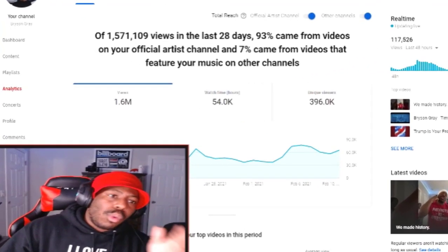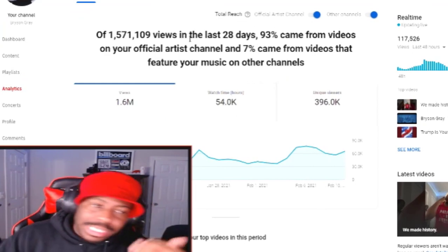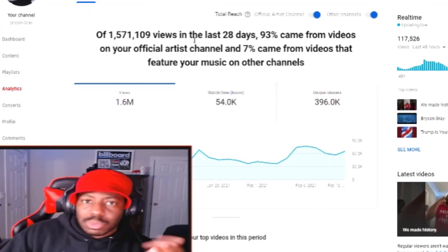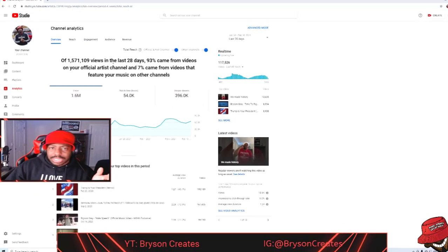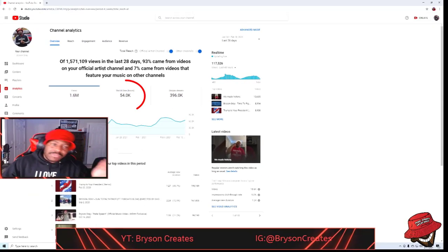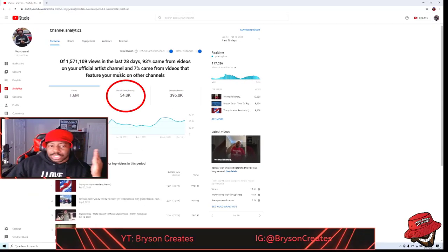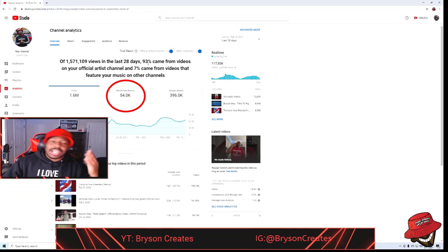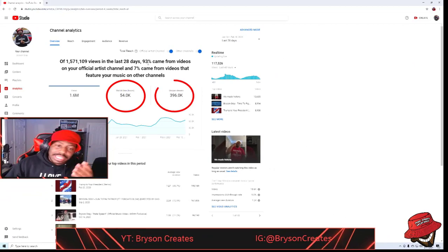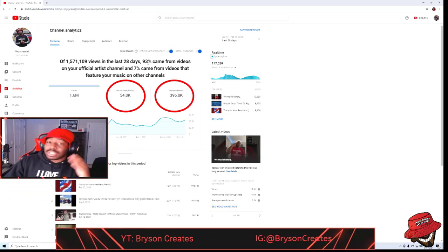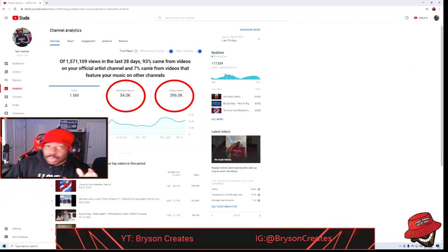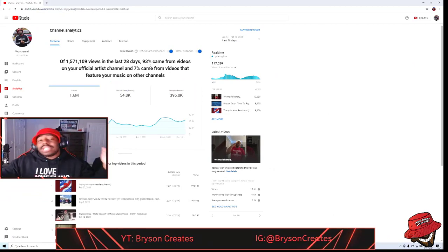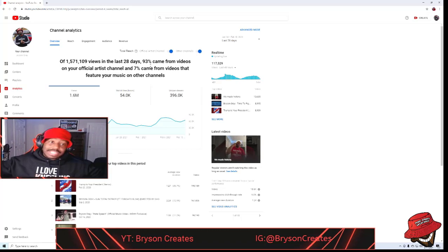My views. I've had 1.6 million views in the last 28 days, 54,000 watch time hours and 396,000 unique viewers which is insane.